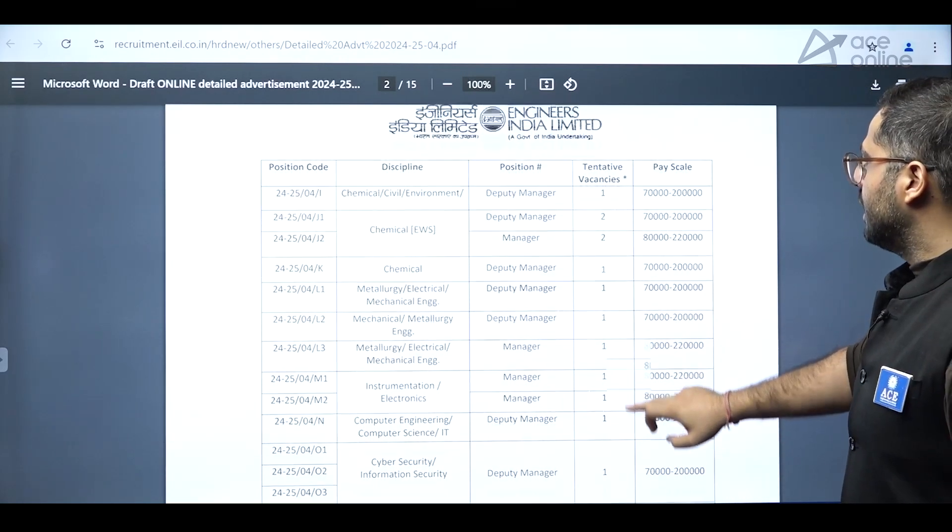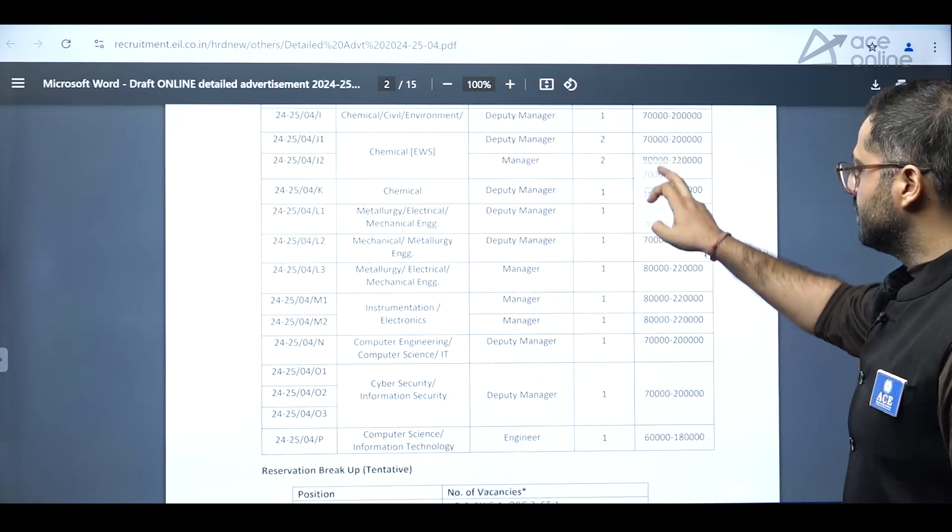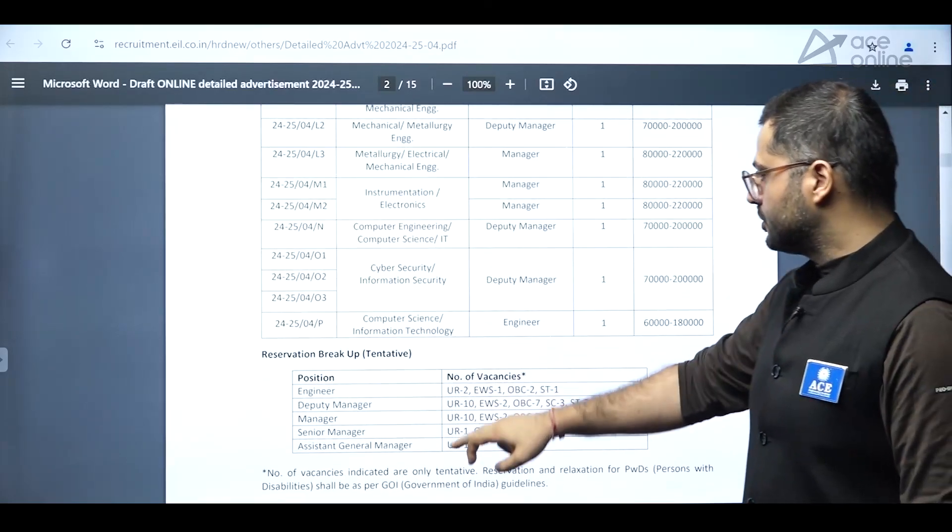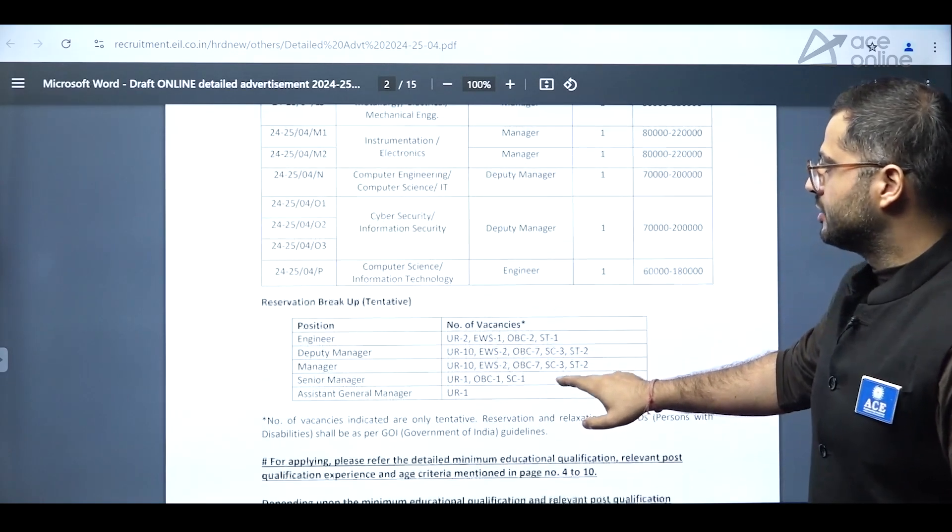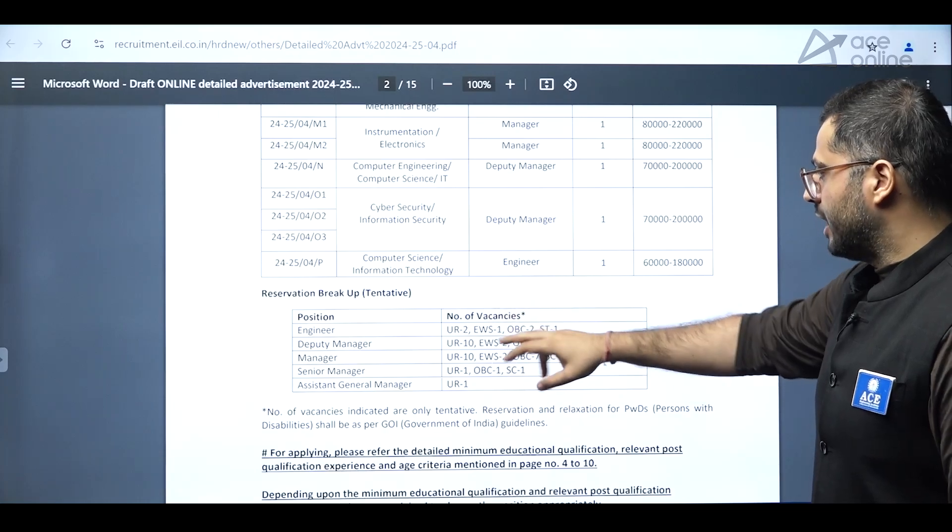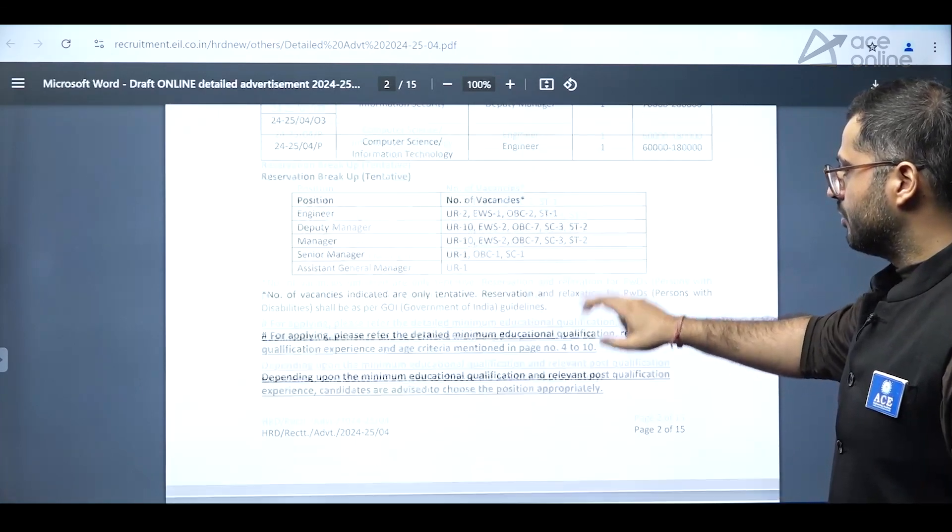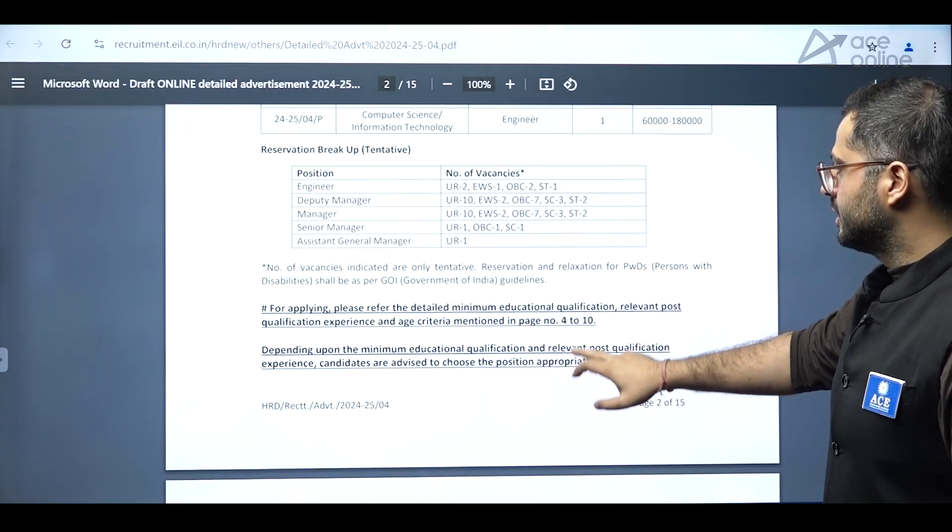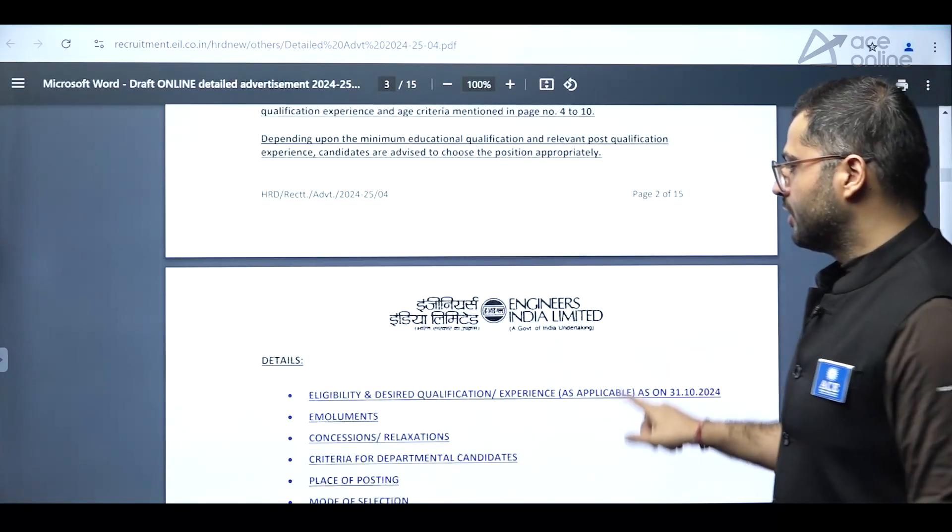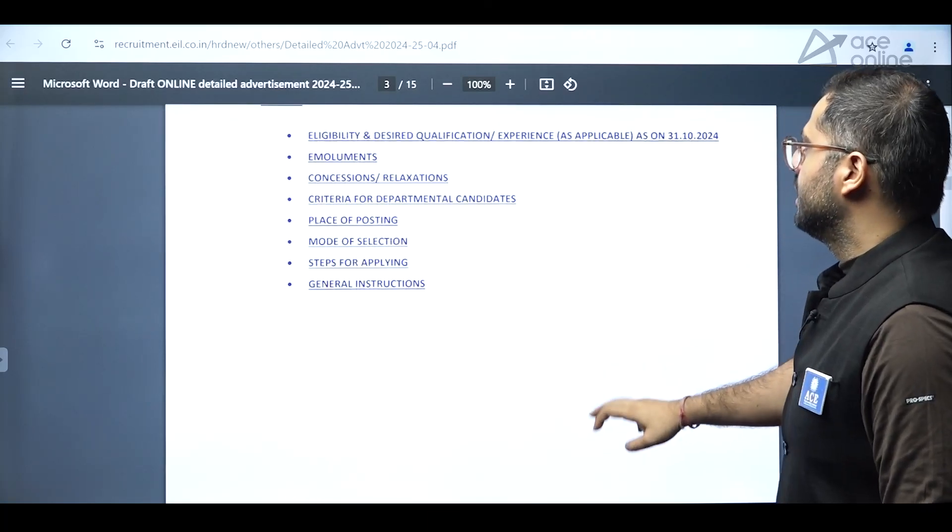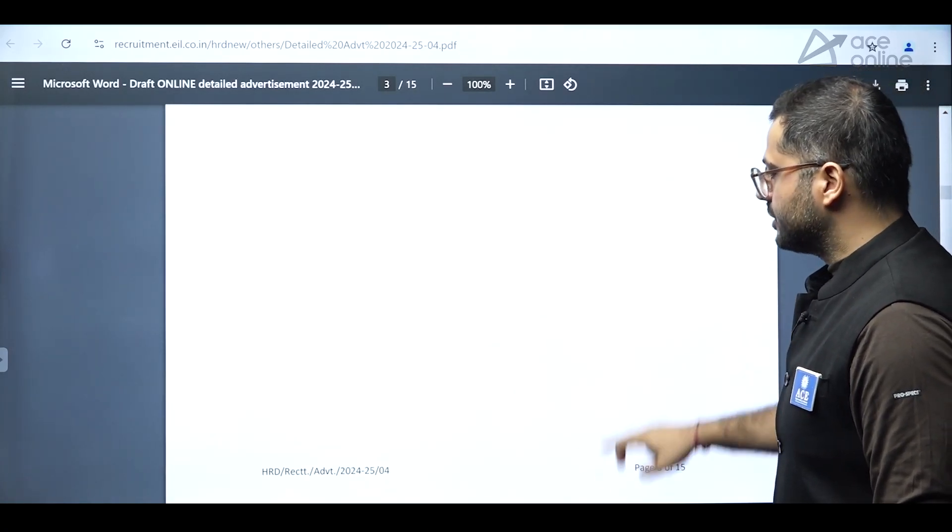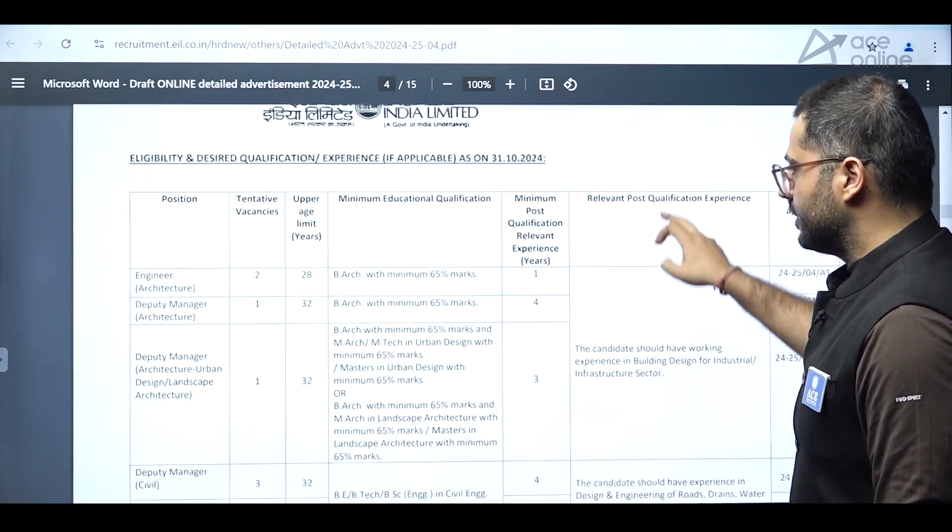These are tentative vacancies. And there are some reserved vacancies as well for the positions. So reservation breakup and tentative has been mentioned for the number of vacancies. And consecutively, they have also mentioned eligibility criteria and desired qualification details further as well.